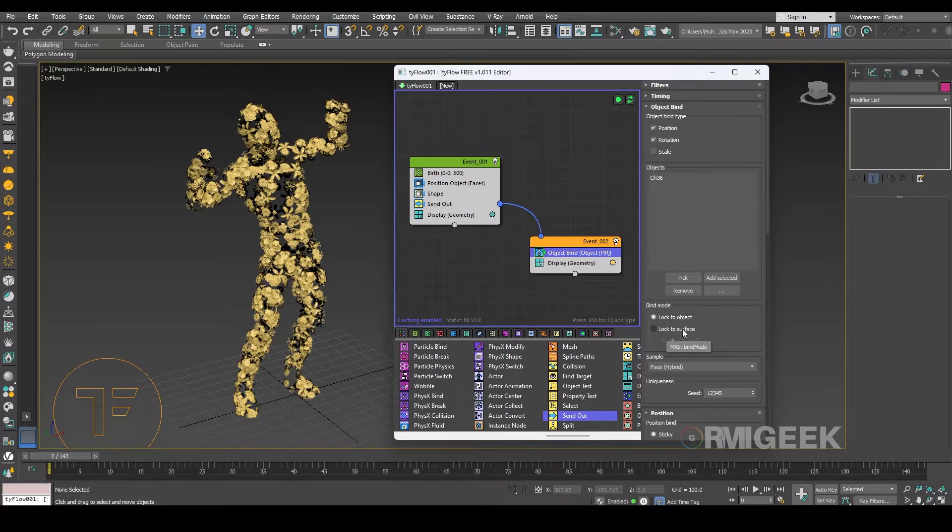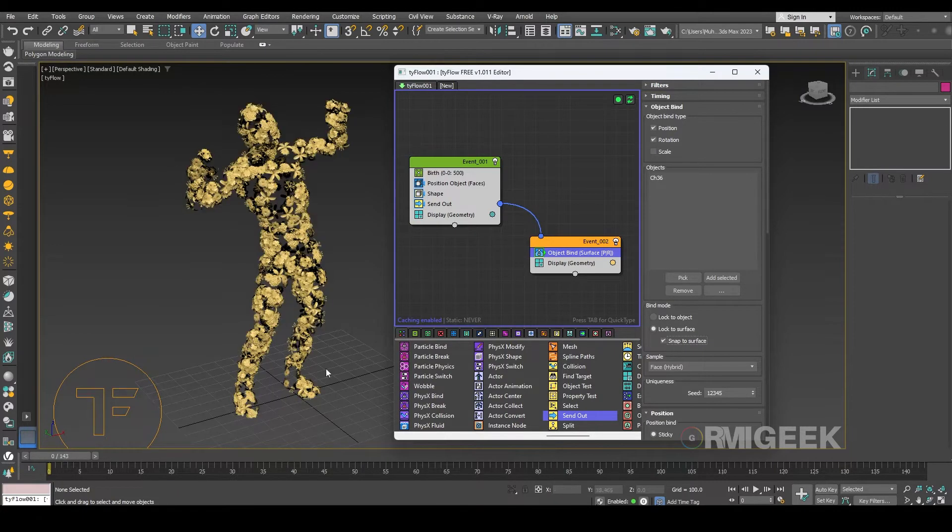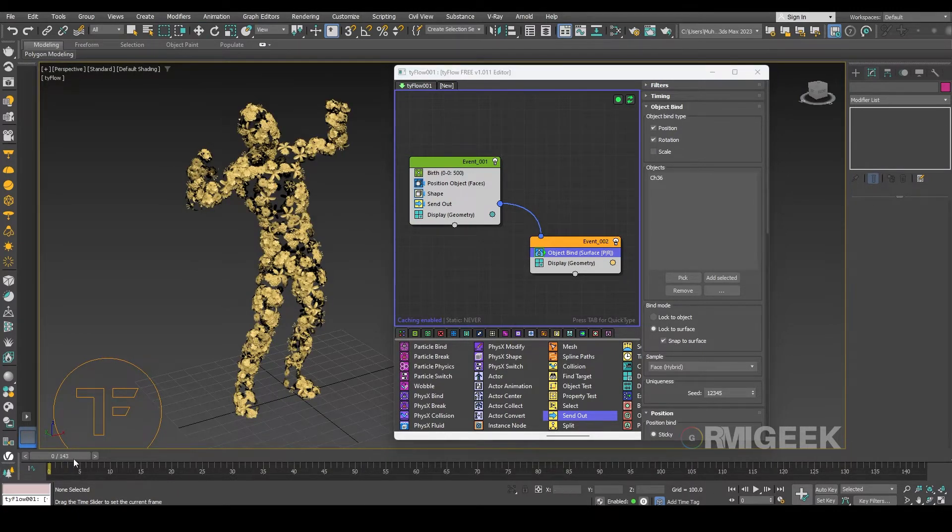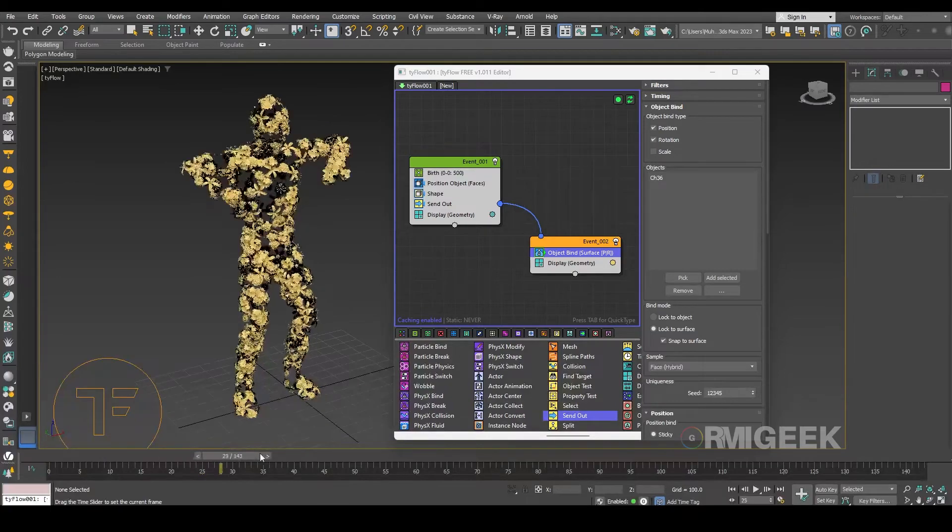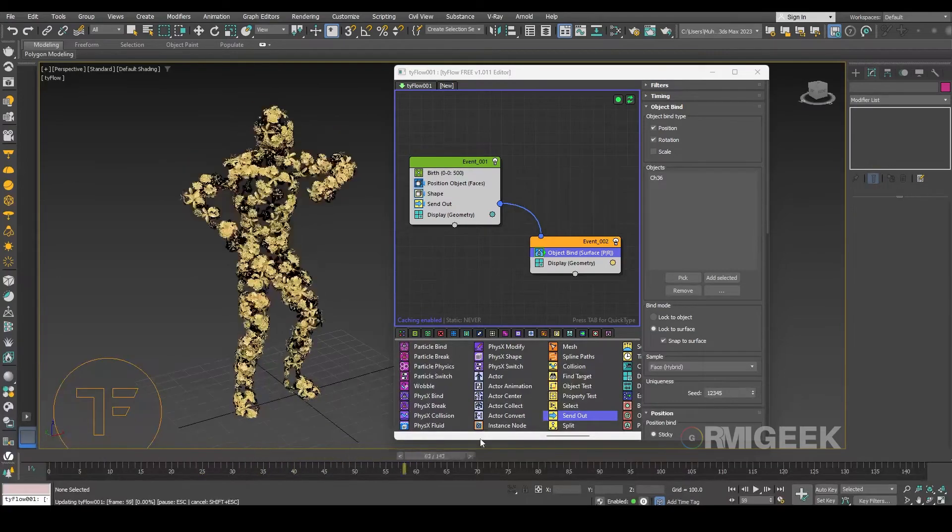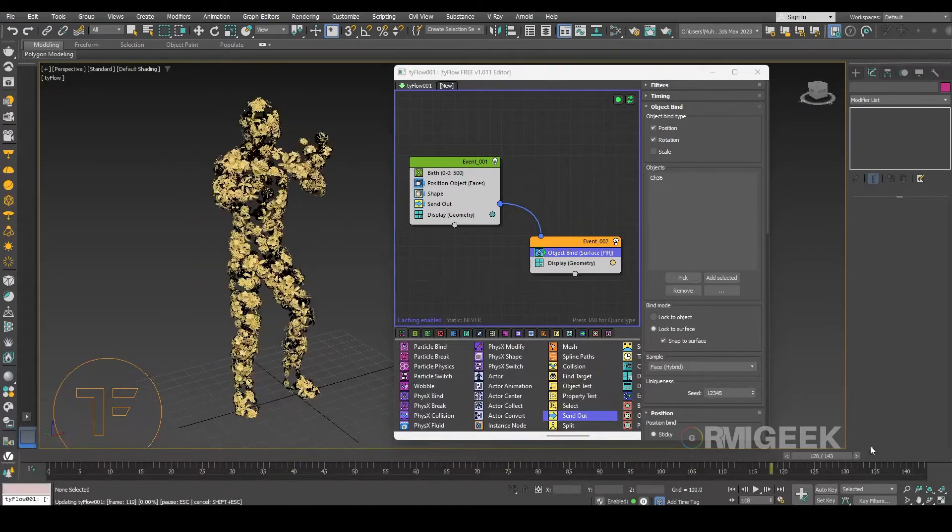Let me connect them. In object bind character we need to select our character and I am making it lock to surface, snap to surface. Now see, yeah they are working very fine.